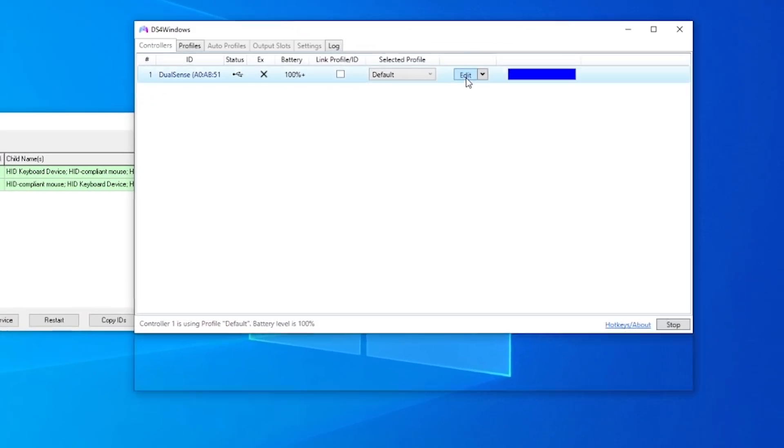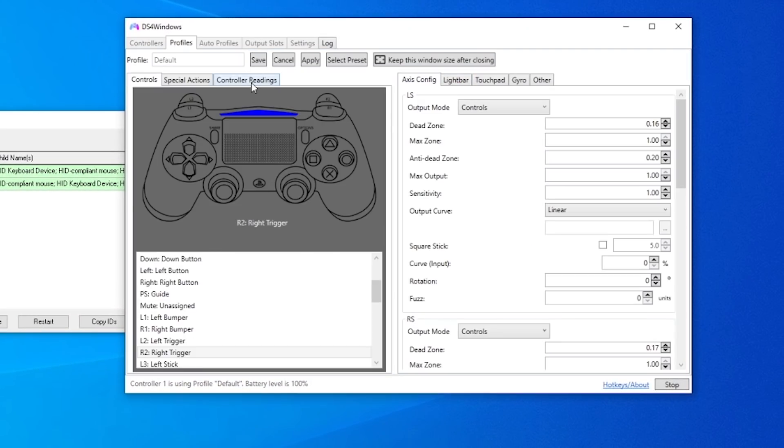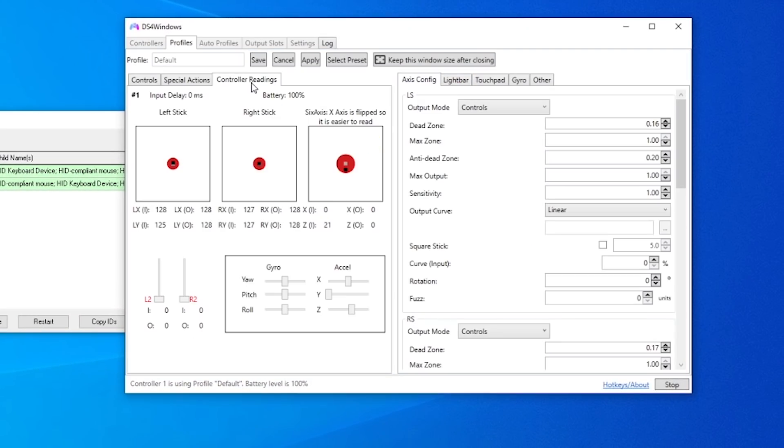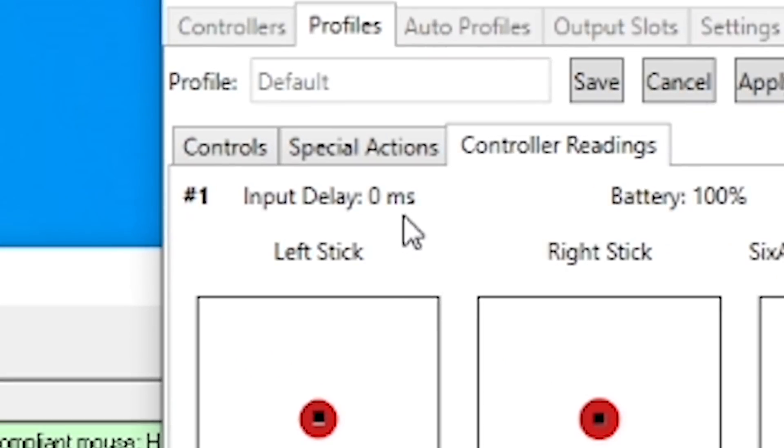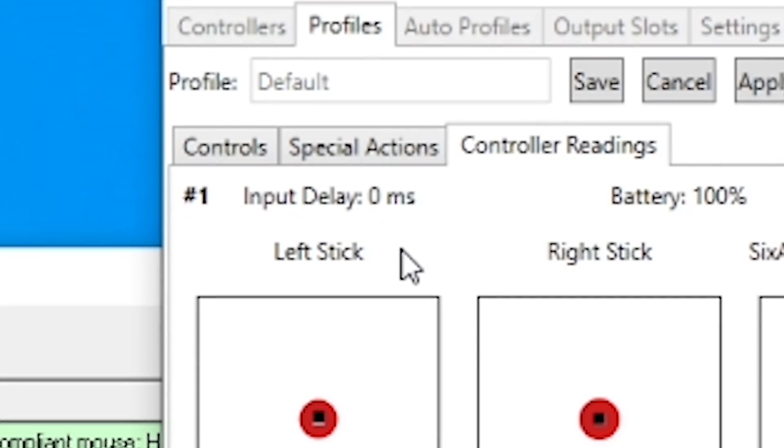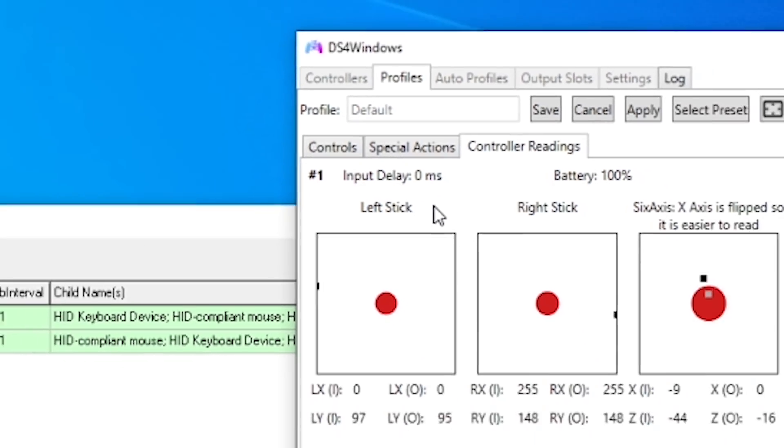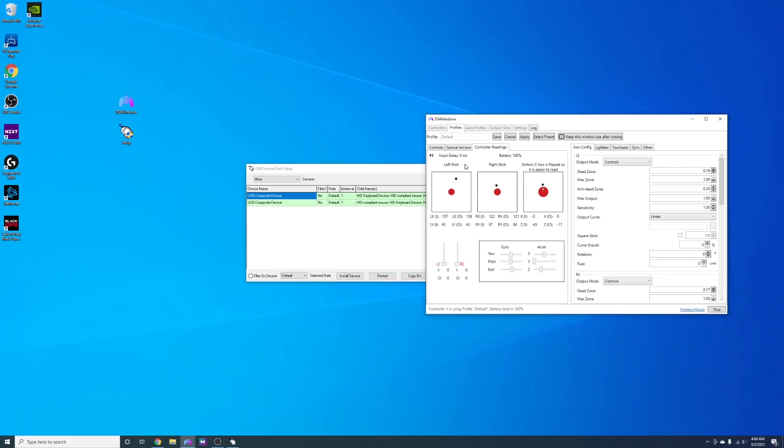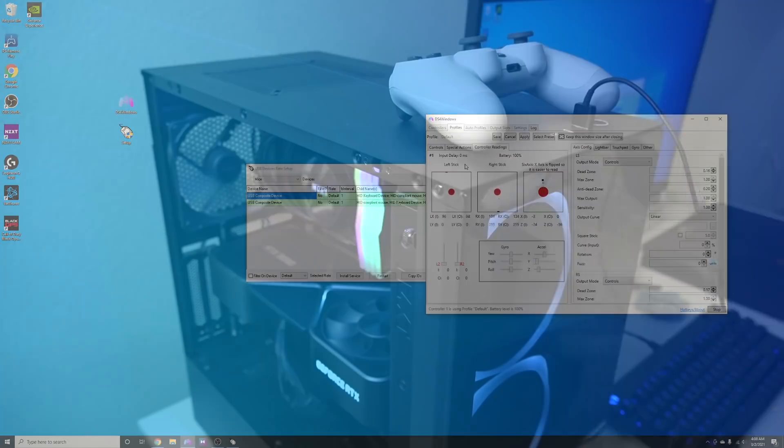I do recommend just making sure both these programs are open and running while you're playing the game that you're playing, but other than that it's literally that simple. Now you know how to make your controller completely overpowered on PC.